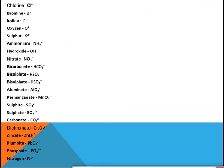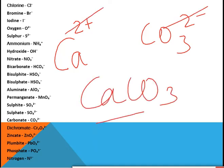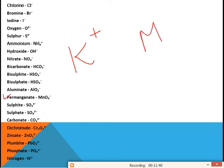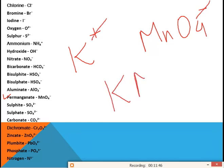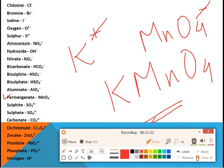For calcium carbonate, the charges are equal and opposite, so they cancel out, giving the formula CaCO₃. This is our final formula for calcium carbonate. For potassium permanganate, potassium is K⁺ and permanganate ion is MnO₄⁻. These cancel out and give KMnO₄ as the final formula.